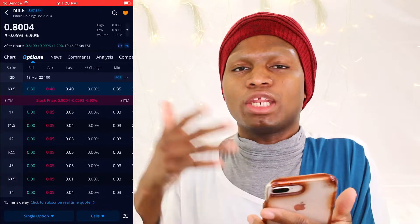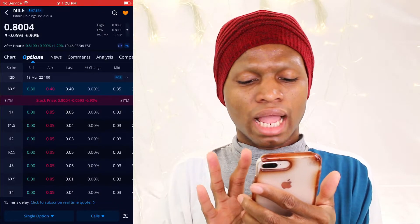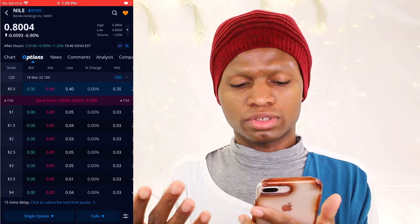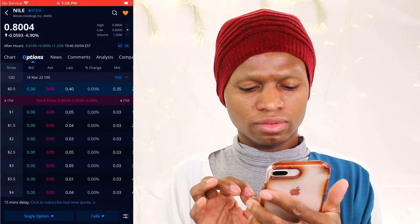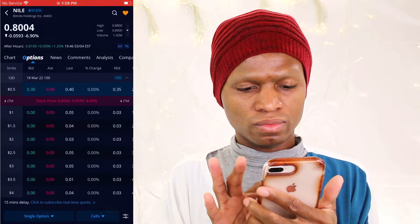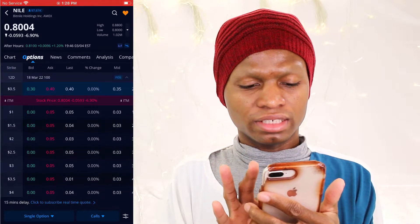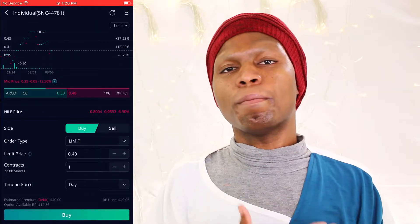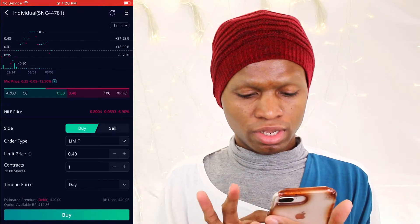I don't want to lose any more money, so I can say: okay, if Nile comes back to — I will do a strike price because I am the one buying a put. I will say let's say $0.5. If it goes to $0.5 and I am the one buying, then I am willing to buy a put.